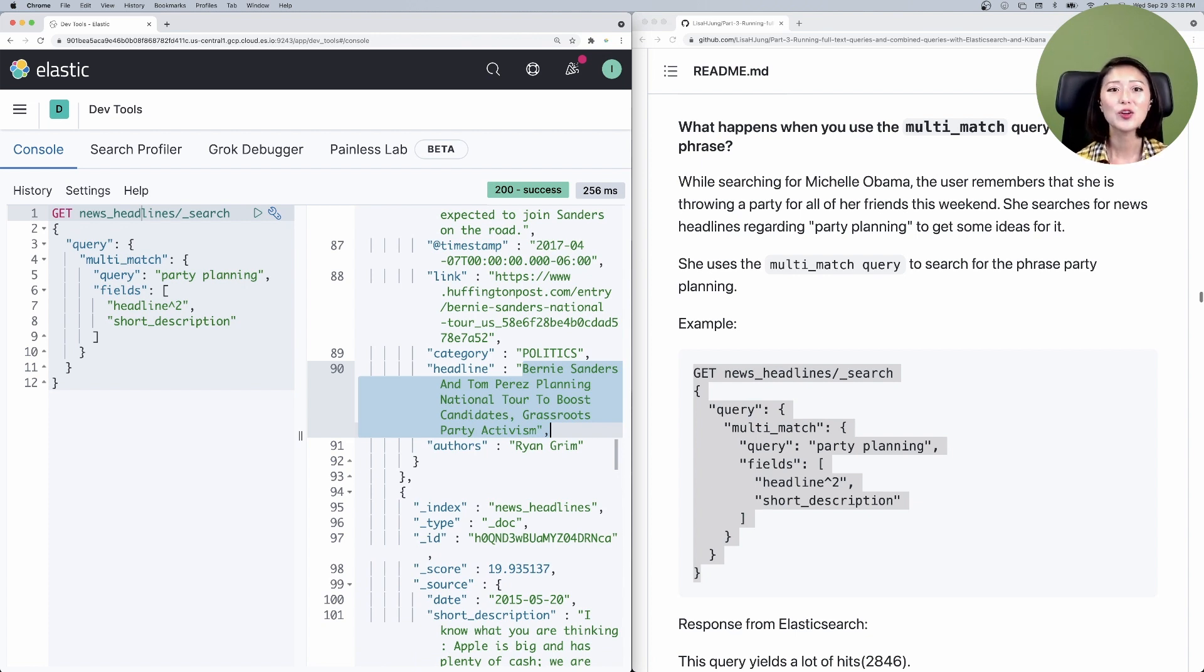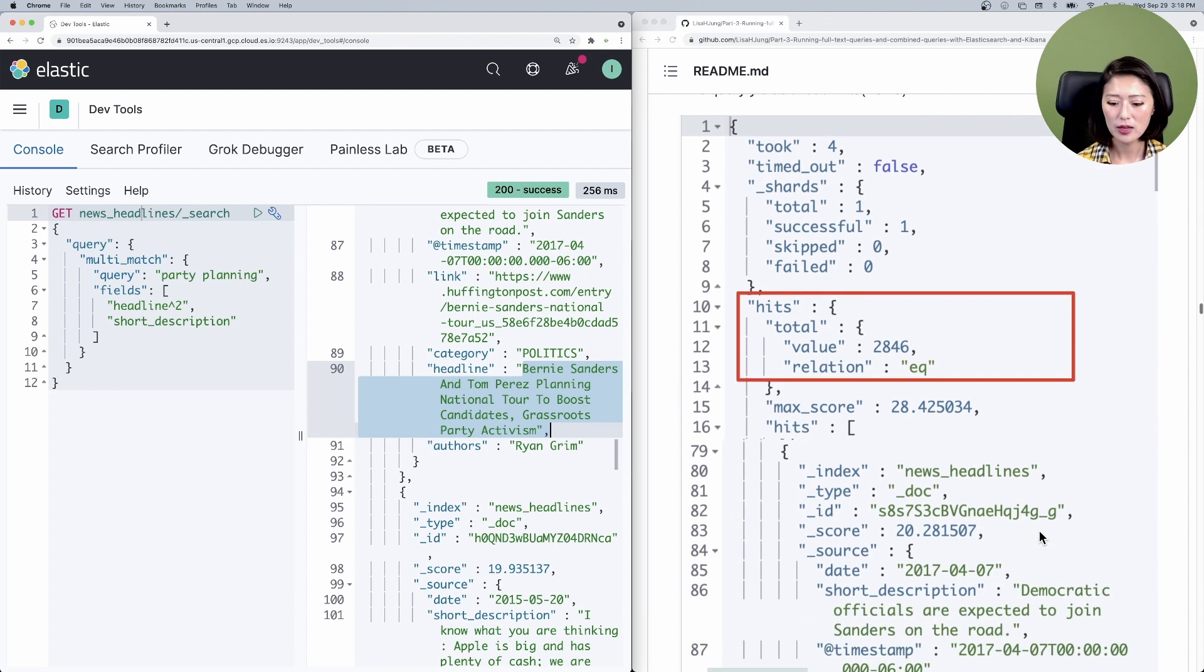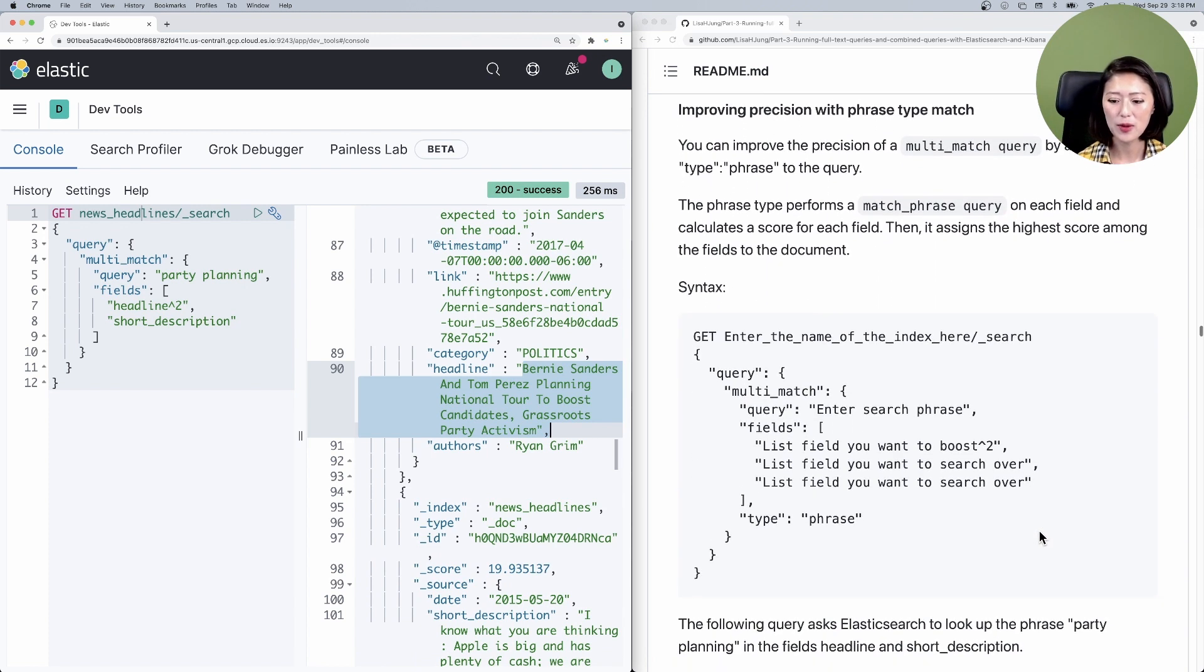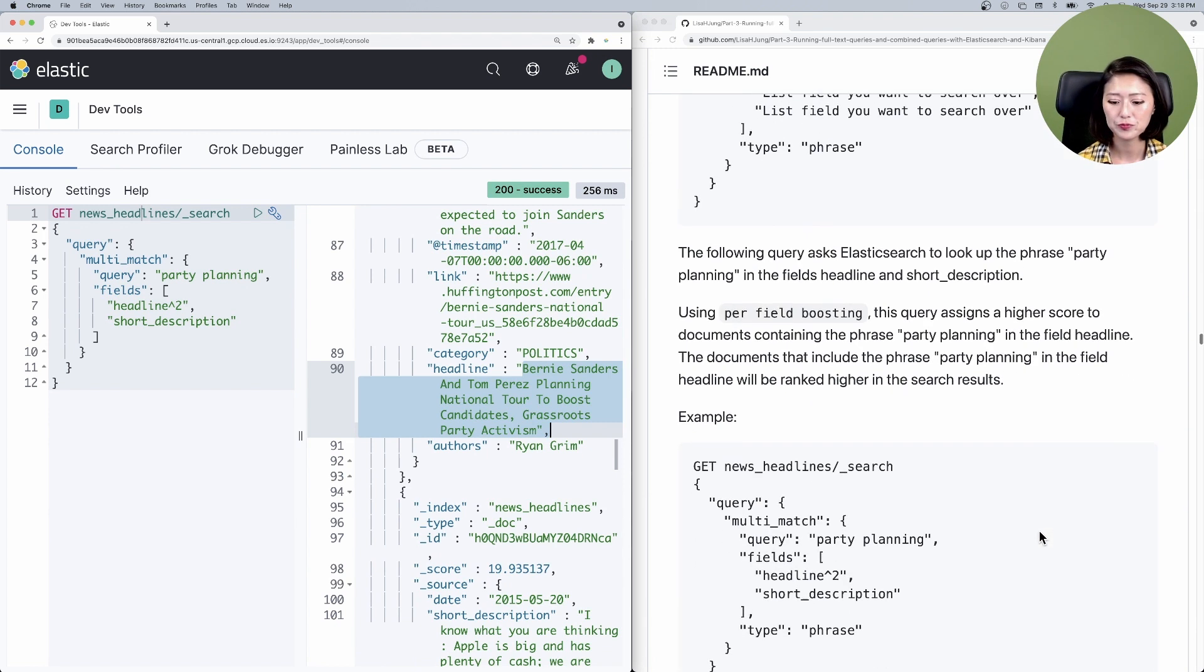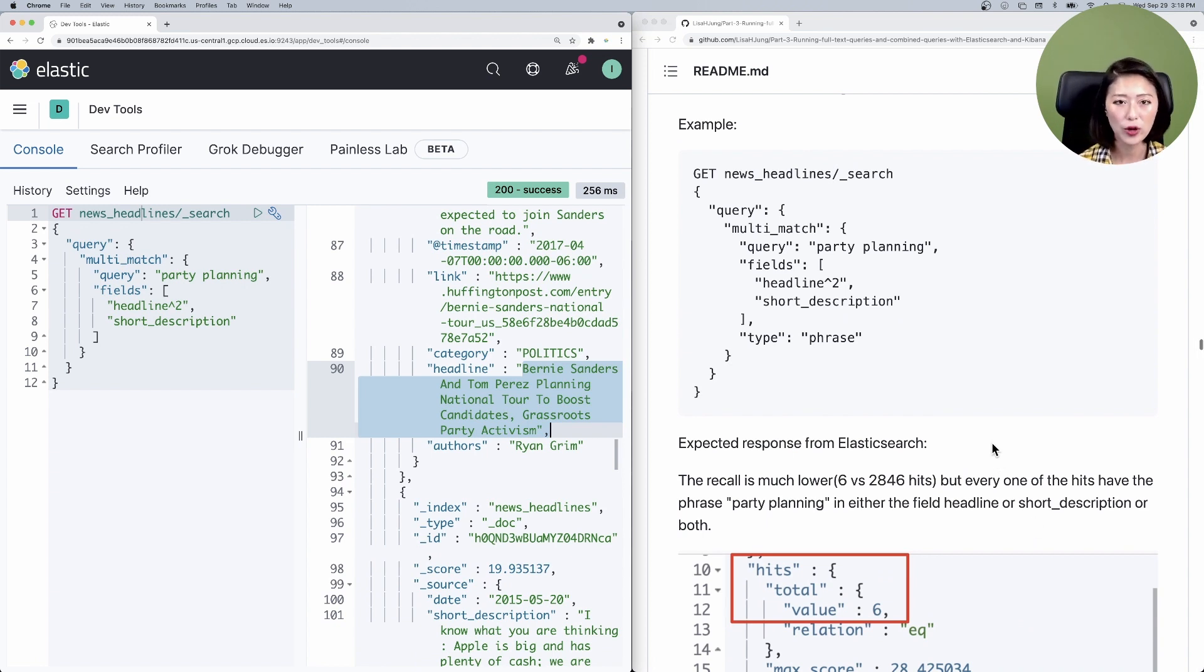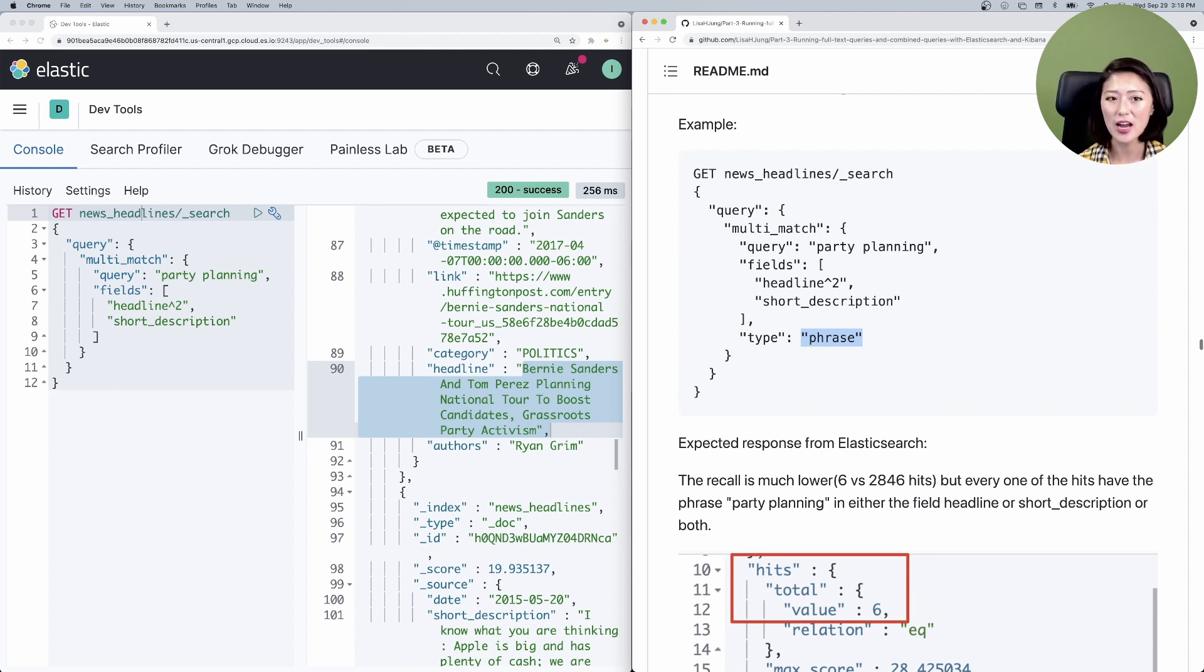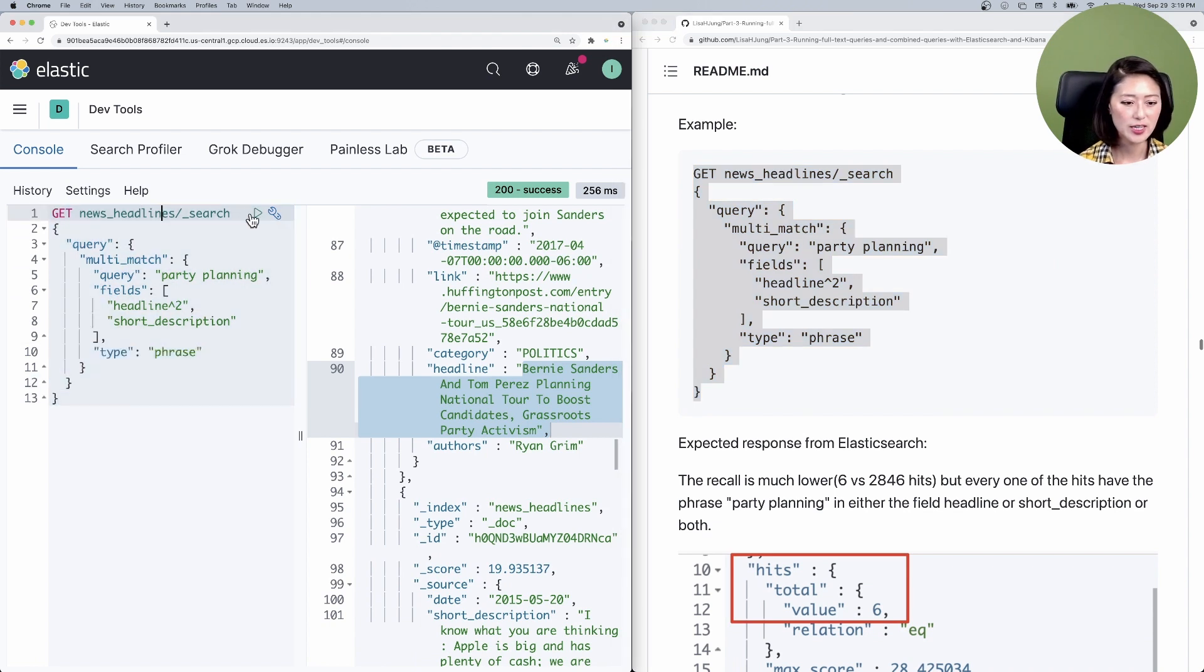Well, you could add a phrase type match. Scroll down to improving precision with phrase type match, then down to example. This query will look almost identical to the multi-match query, except that we added a type parameter called phrase. What this does is it runs a match phrase query against each field. So it only pulls up documents that contain the exact phrase. Let's copy and paste this into the console. Make sure to select and send.